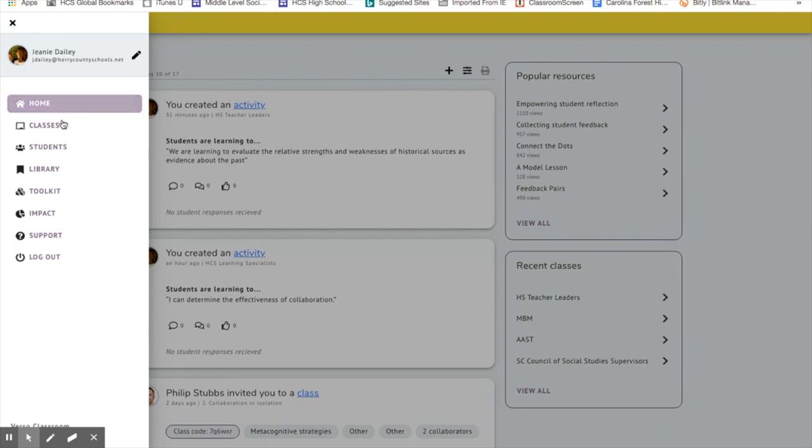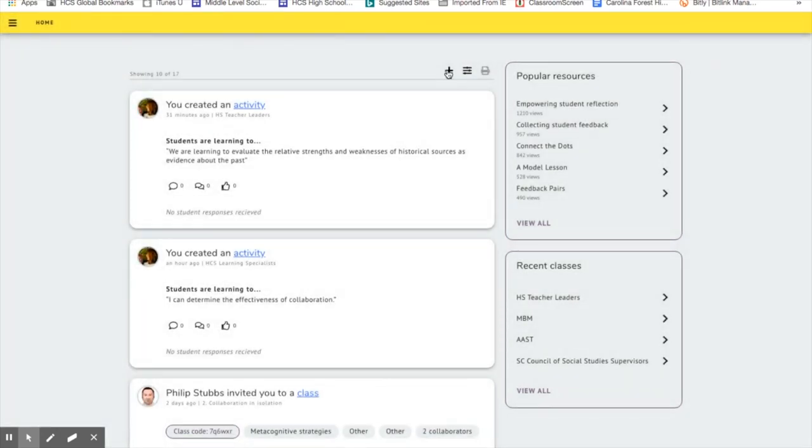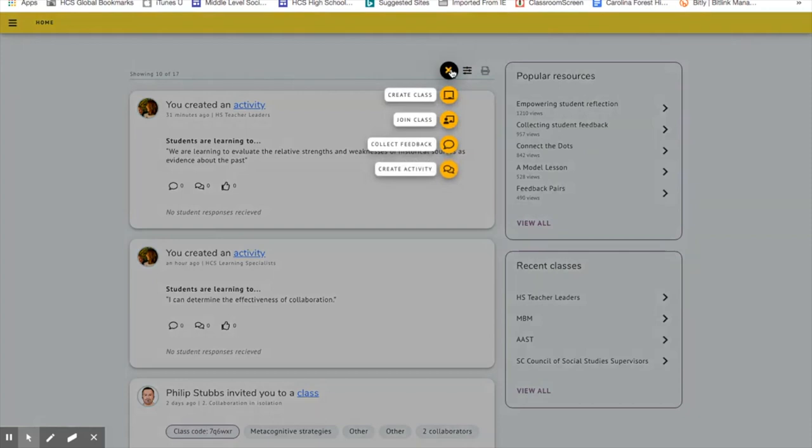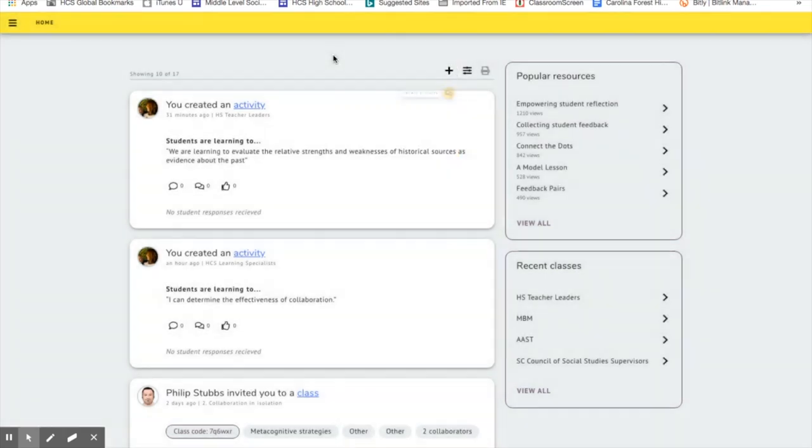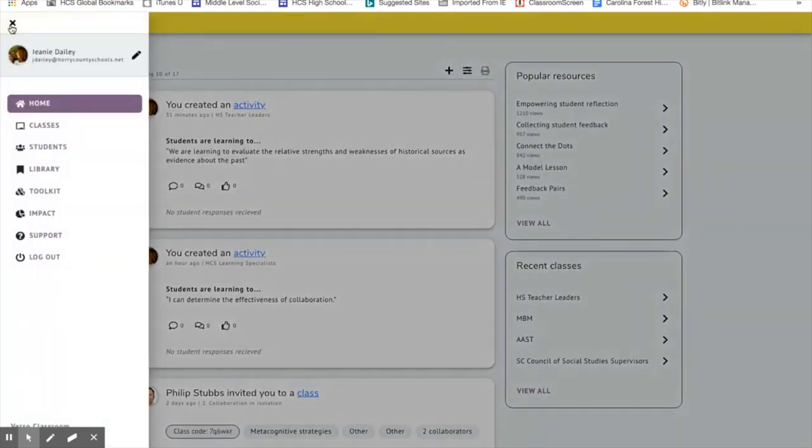You'll want to create a class. You click on that button and you create a class. If you want to join a class, then you will use the code that's generated when you create a class. You'll simply have students put that code in and they're part of the class. So that's the very first thing that you do is create that class.